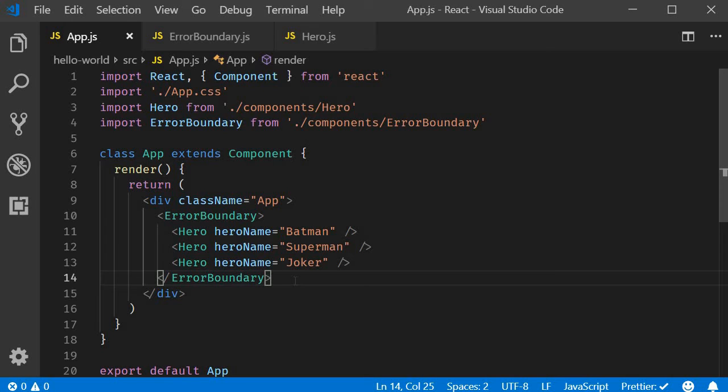For example, consider an e-commerce site where we display a thousand products. Just because there is an error in one of the products, it would not be a great idea to hide the other 999 products. Similarly in our example, it's not a good idea to hide the other two heroes when the third hero is throwing an error.